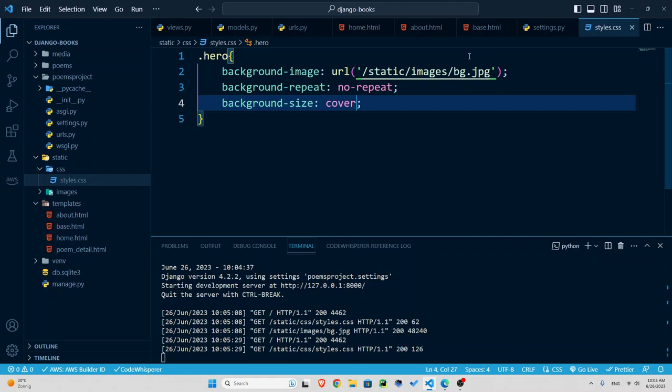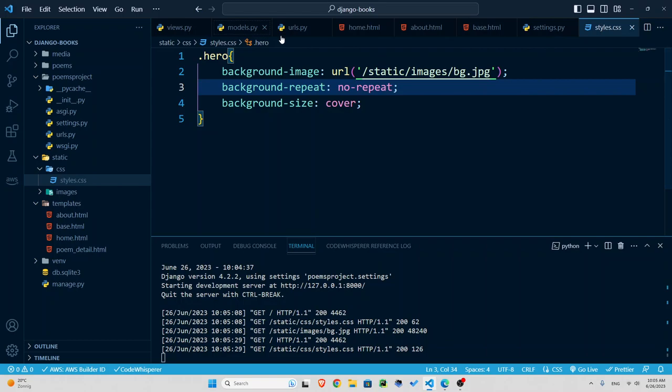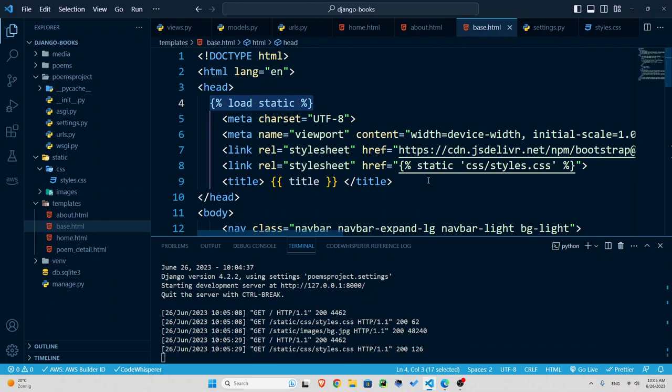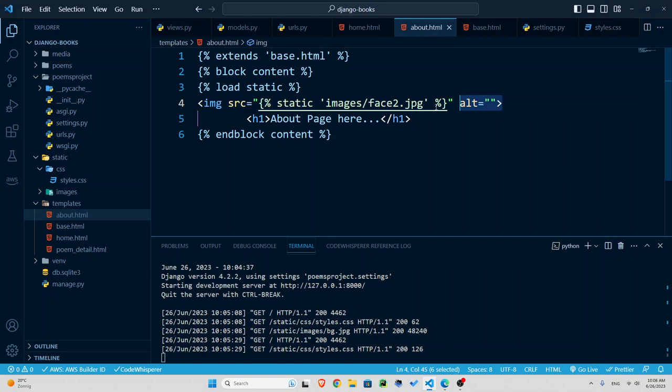So this is how you add images and also change the CSS or styling. Pay attention to the load static that I used here. So whenever you want to use one of these static files you need to load static before that.